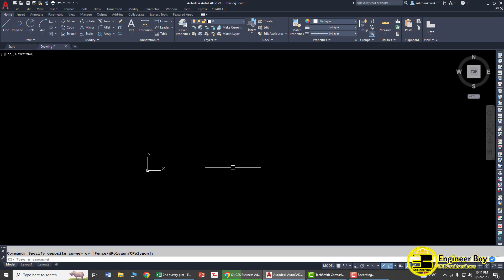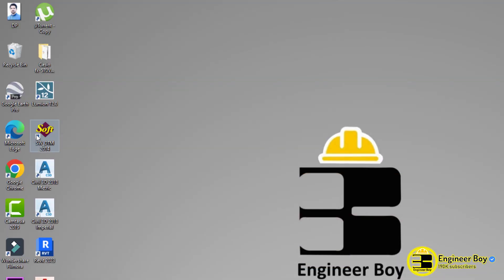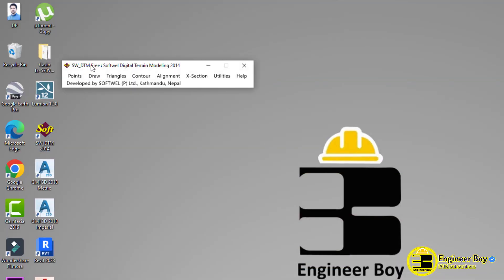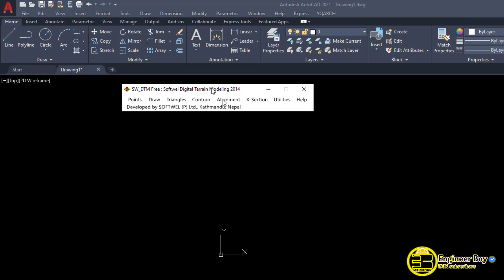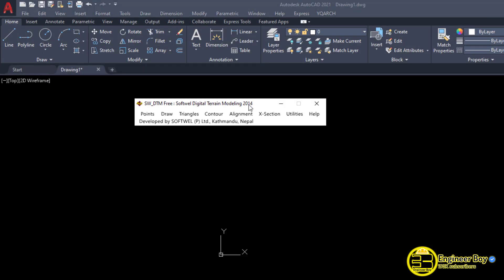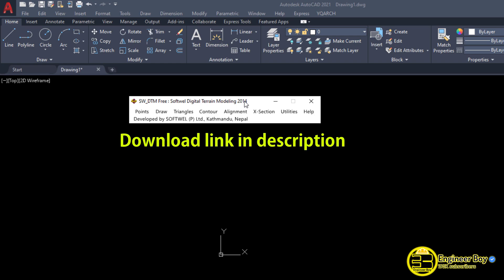Make sure you have AutoCAD open, then double-click to launch WDTM. As you can see, it's a plugin — just a toolbar. It's the 2014 version; you can download it from Google, it's completely free. I'll provide a link in the description and also put it on my drive.